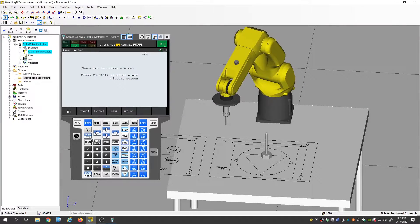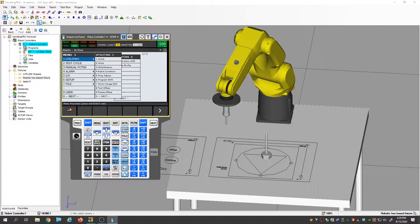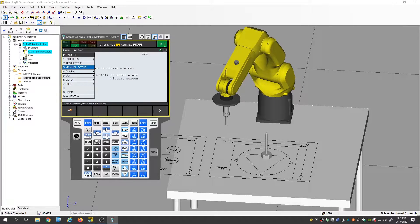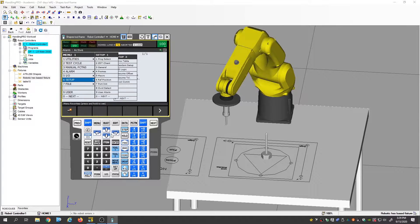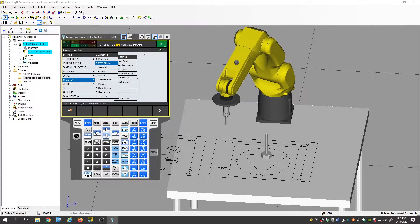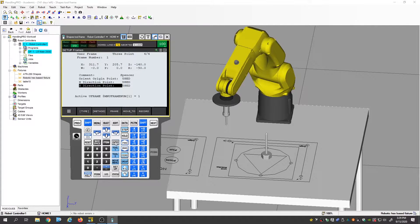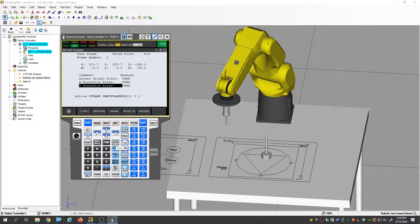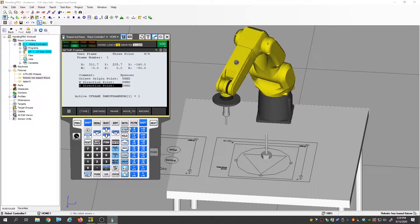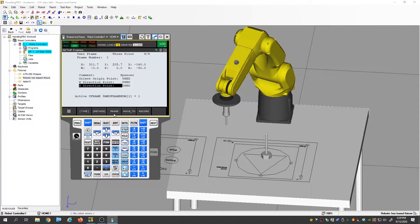So first thing we're going to do is hit menu. I'm going to scroll down to setup here and then we're going to scroll over to frames. And then when we click on frames, we're going to hit enter and it's going to bring up probably the last thing you were in. In this case, I was in user frames.